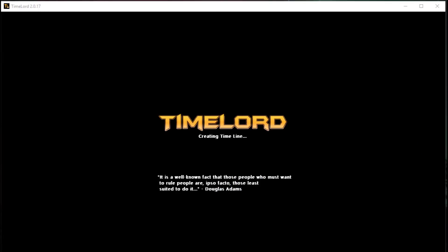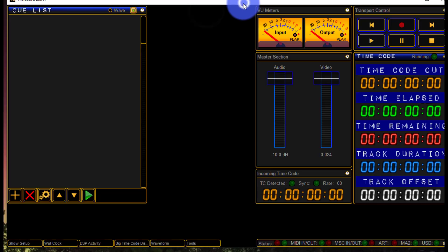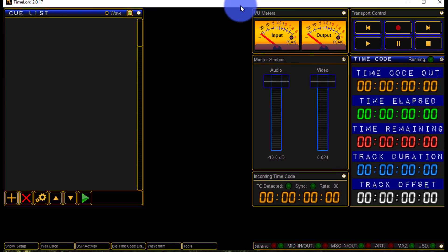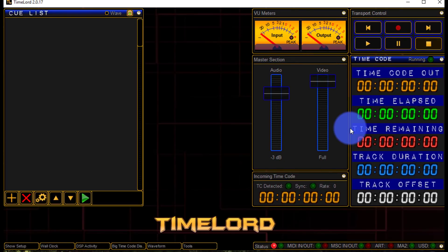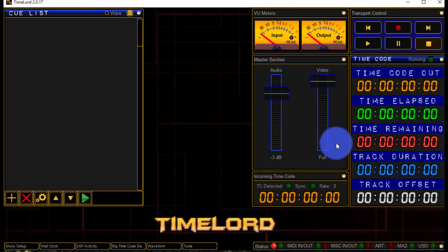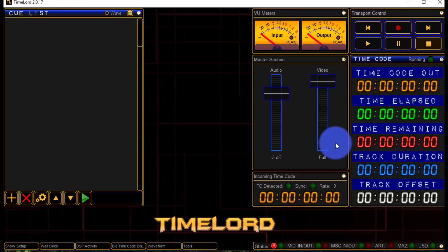Now if you don't have an activation code, if you haven't paid for Timelord, then in a show situation, it's going to stop at random times. So if you're going to use this in a real show, definitely buy it. If you just want to play around with it and see what it does, it's free to evaluate. But of course, if you're going to use it in a real show, that's kind of important.